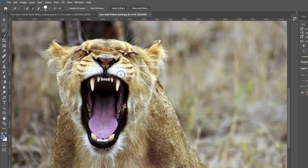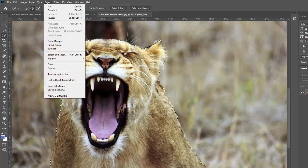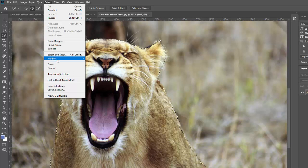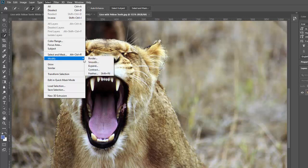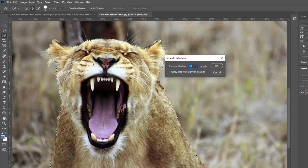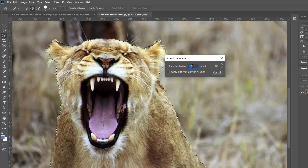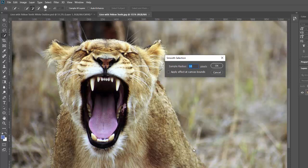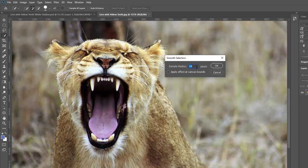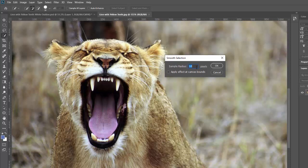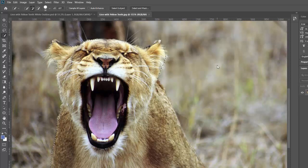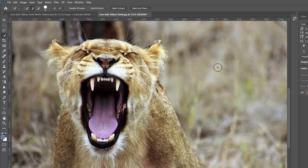And then what you're going to do is refine your selection a little bit. And this is pretty simple. You go to select. And you go to modify. And you go to smooth. And mine is already on 10 pixels, which is what I used last time. But for this one, because it's a furry animal and it's a little rougher selection, I'm going to maybe make that a little bit higher. But you want to do this smoothing between about 10 and 15 pixels. I'm going to try 20 on this one just to see if I can make it really smooth.